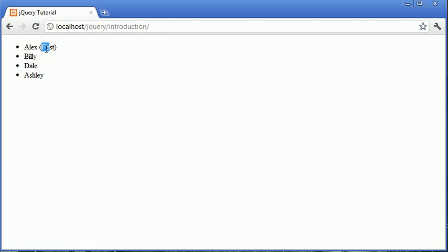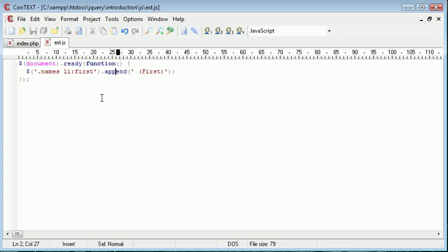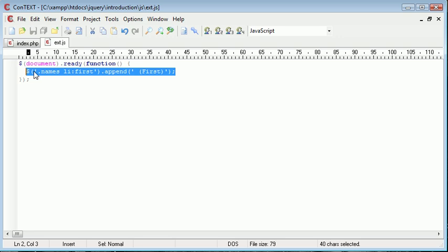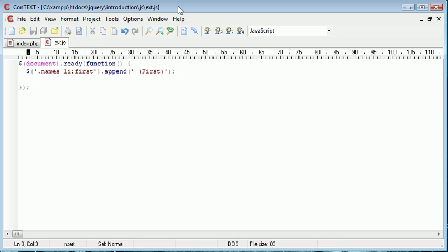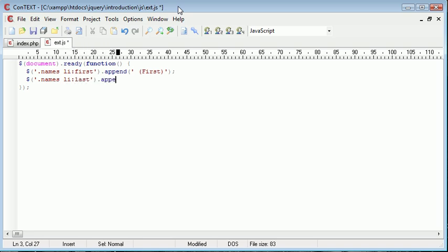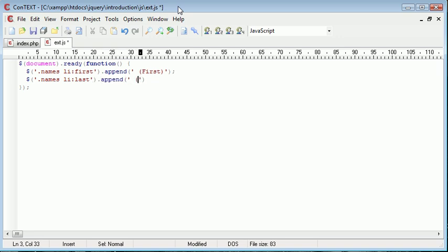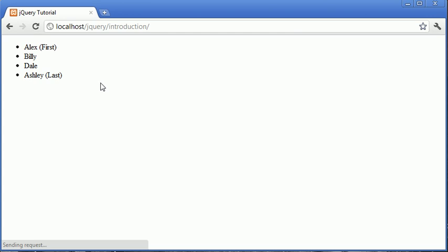We could go ahead and retype it out. Again, we're saying .names, LI, but this time we're saying last. And we're going to append on pretty much the same thing, but just last. When we refresh now, you can see that's been added onto the last.